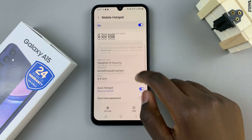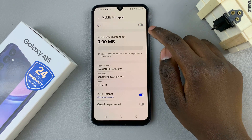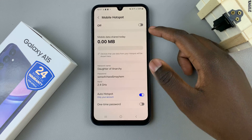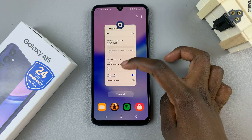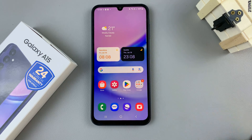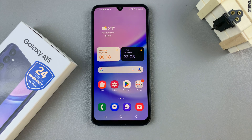If you wish to disable the hotspot, you can just tap on the toggle to turn it off. Thank you for watching — if you have any questions or comments, leave them down below and we'll get back to you.